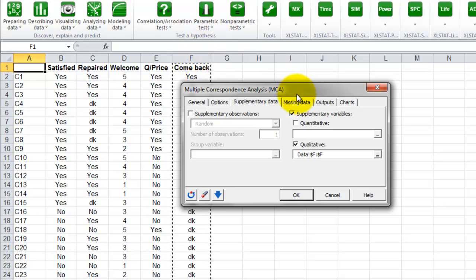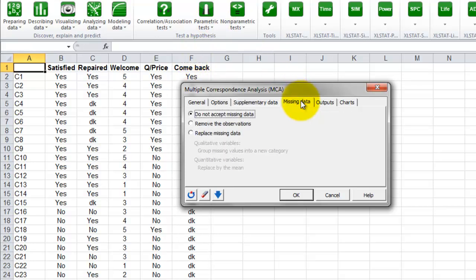Go to the next tab, missing data. Here we select the default option, which is to not accept missing data. We will then get a warning if we have missing data.